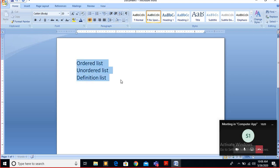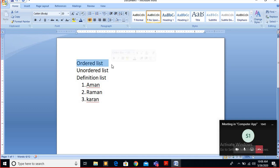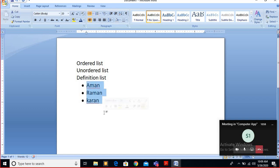In an ordered list, suppose you have names: Aman, Raman, Karan. If you see one, two, three — a sequence order is there — that means it's an ordered list. If there is a list but a symbol appears before each element instead of a number, that is considered an unordered list.